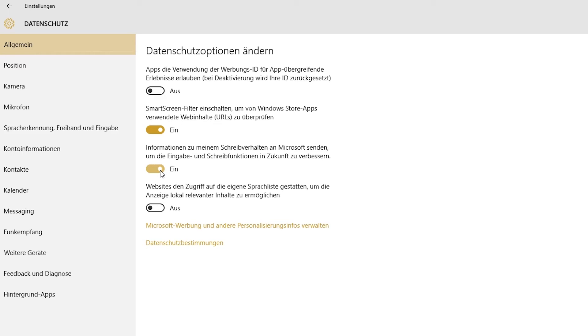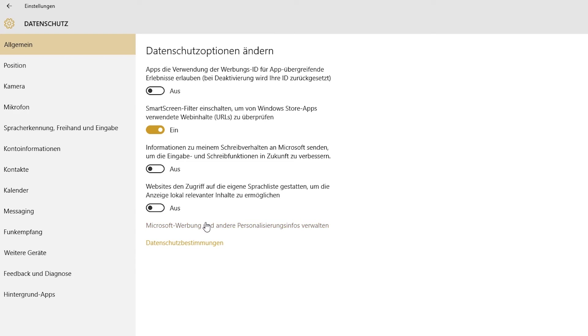Windows 10 has an integrated keystroke logging function, which you can deactivate by turning off the third switch. You can deactivate the speech recognition of websites as well with the fourth switch.